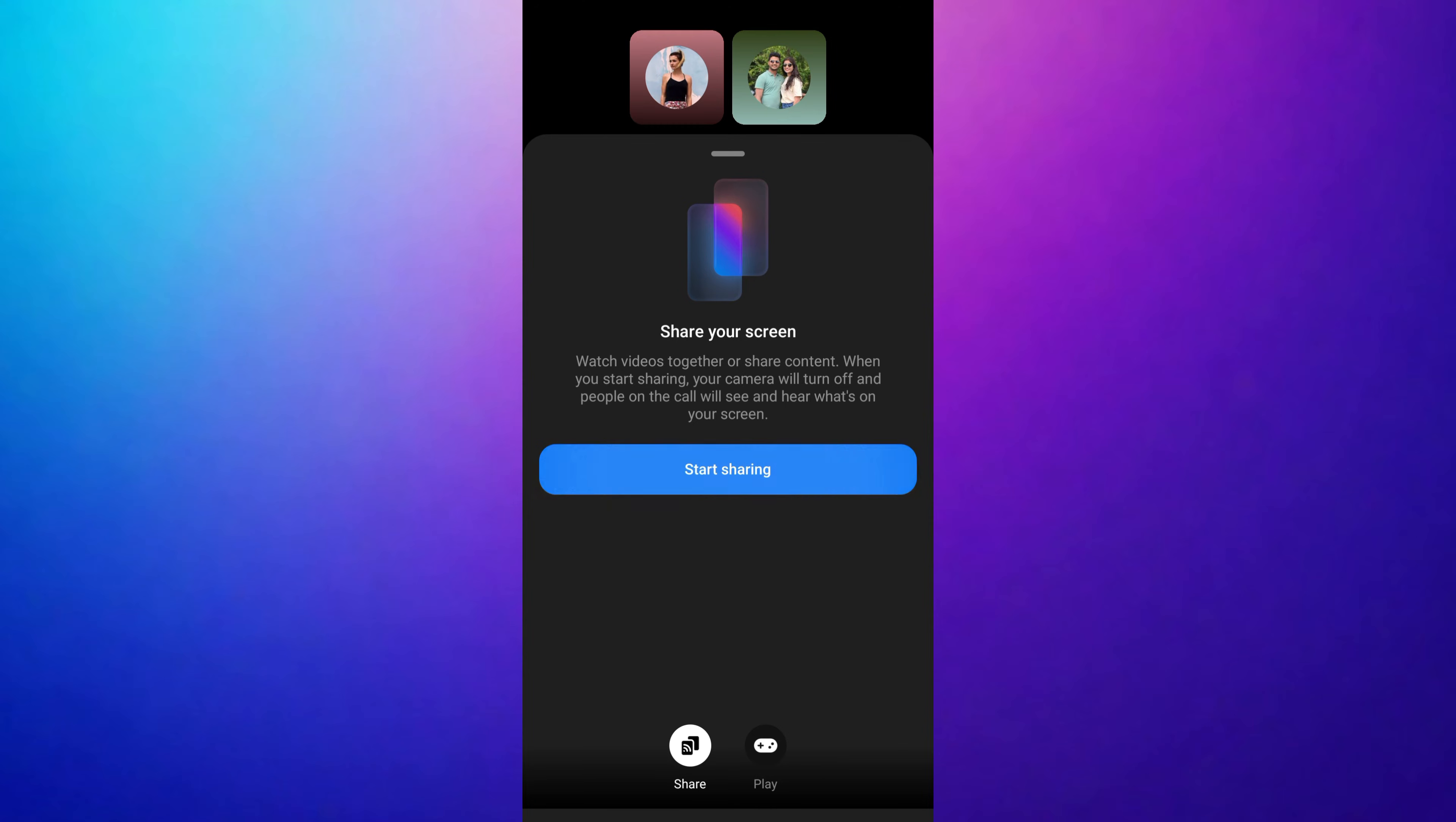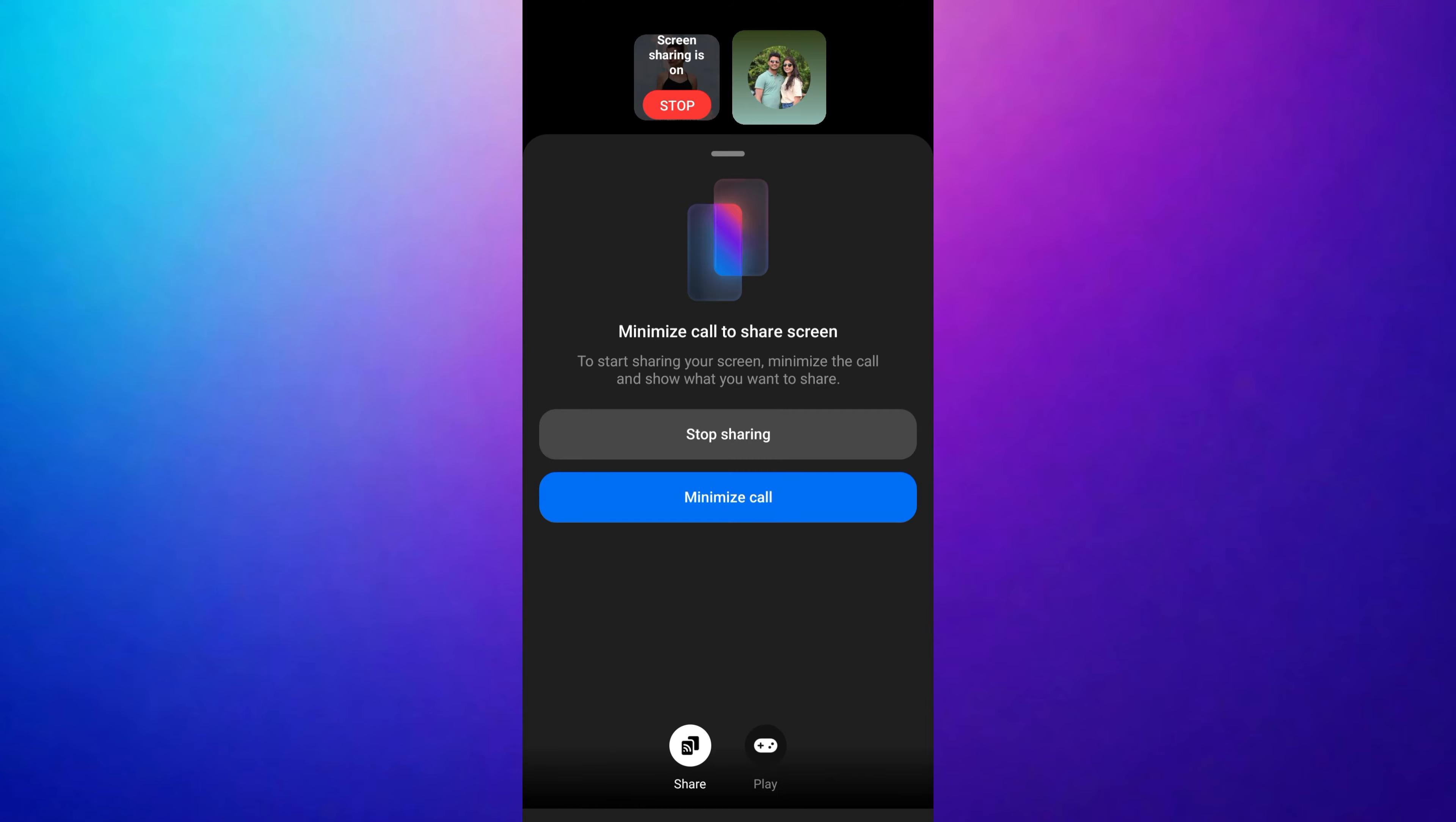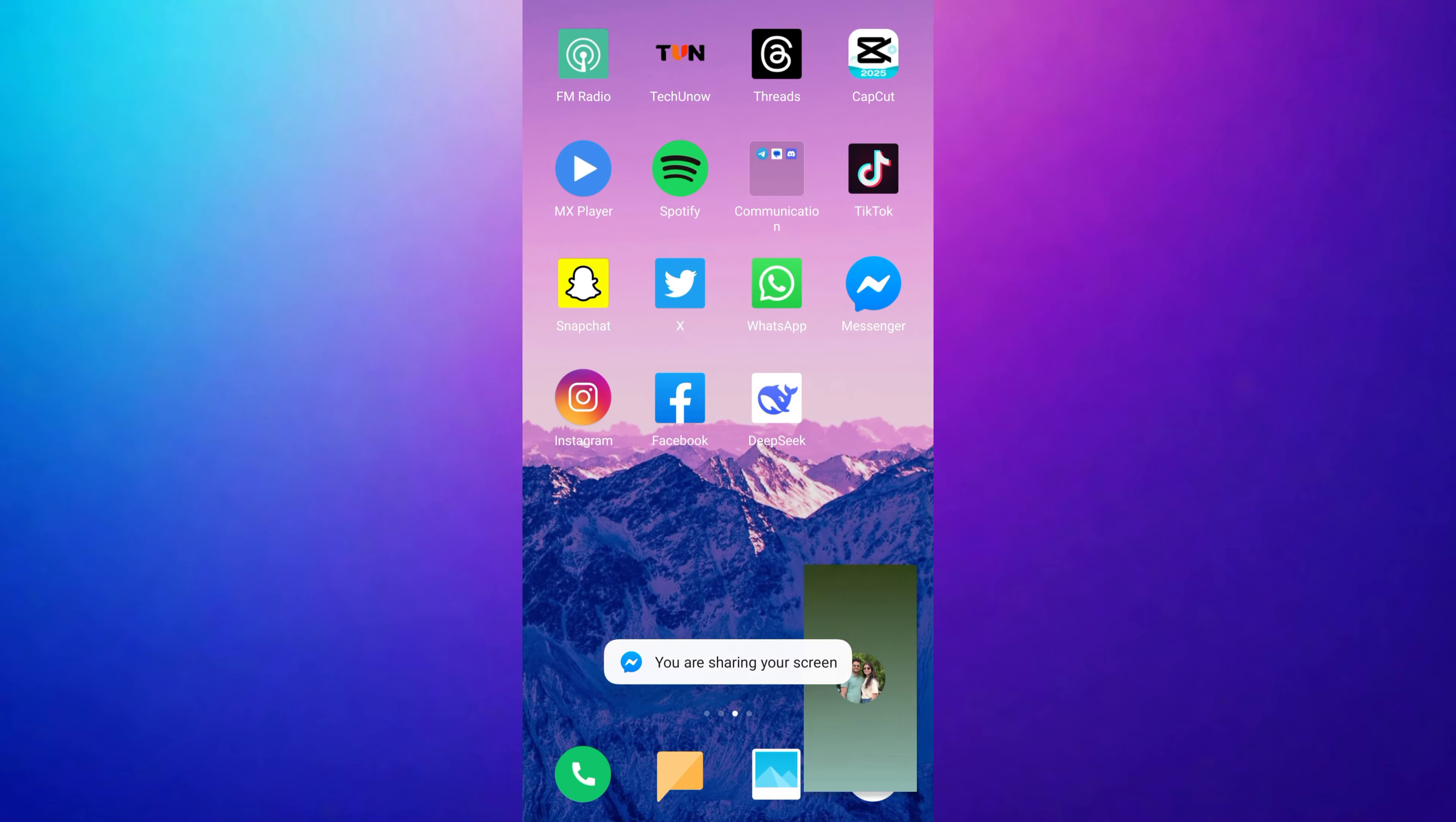Do you want to share the screen in Messenger? You can screen share in Facebook Messenger with just a few simple steps.